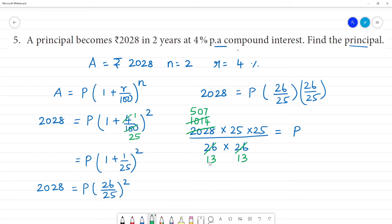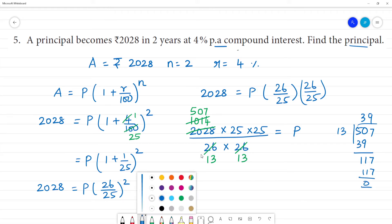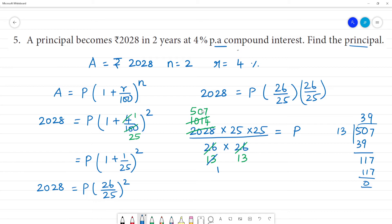Continuing the division: 507 divided by 13. Working through: 13 × 3 = 39, remainder 11; proceeding through the steps gives us 39, so the result of this division is 3.